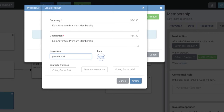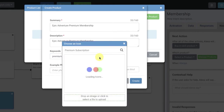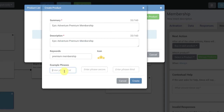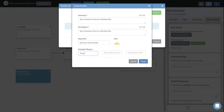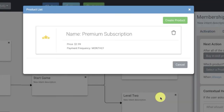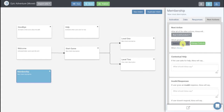Under keywords — these are keywords that allow people to search for your premium membership within your skill — we'll enter 'Premium Membership.' We'll give it an icon, provide at least one example phrase, and then click create. Now we've got our premium subscription product created. Closing this out, back in the next actions section where it asks which product, we can now choose 'premium subscription.' When the user says 'membership' or 'purchase a membership,' it's going to call an Alexa-specific function that walks the user through buying our product.